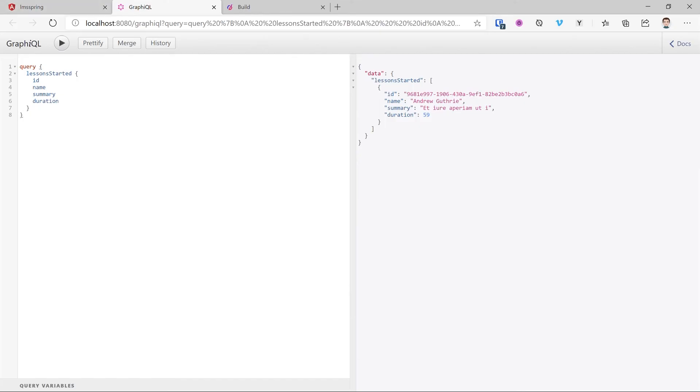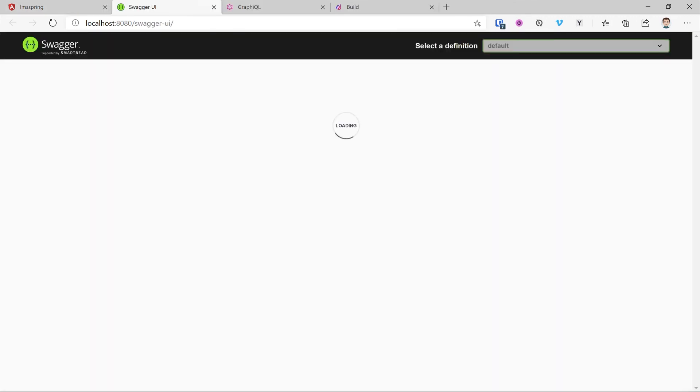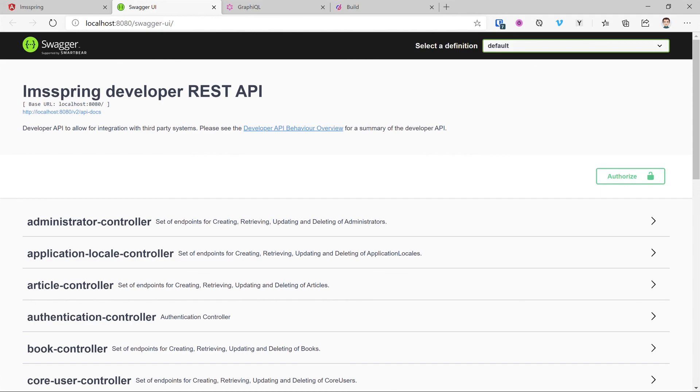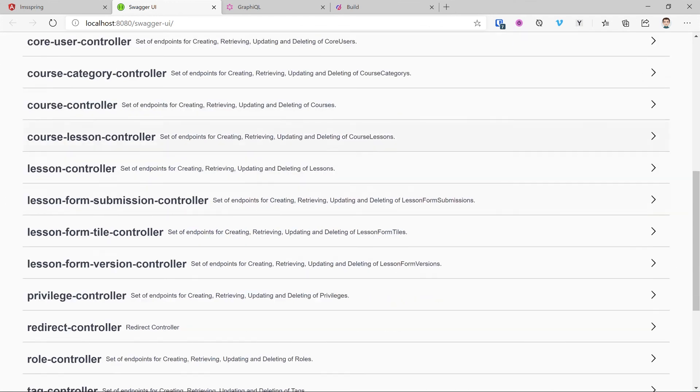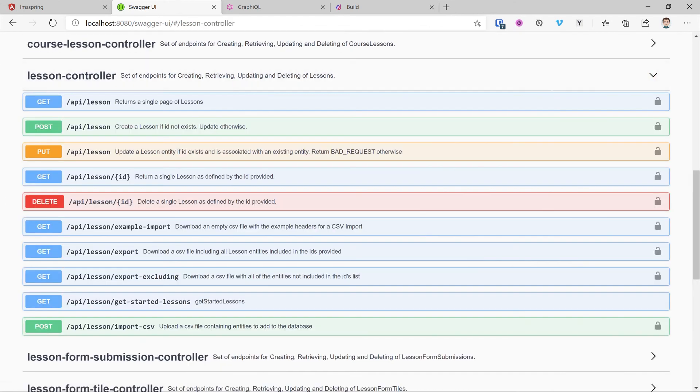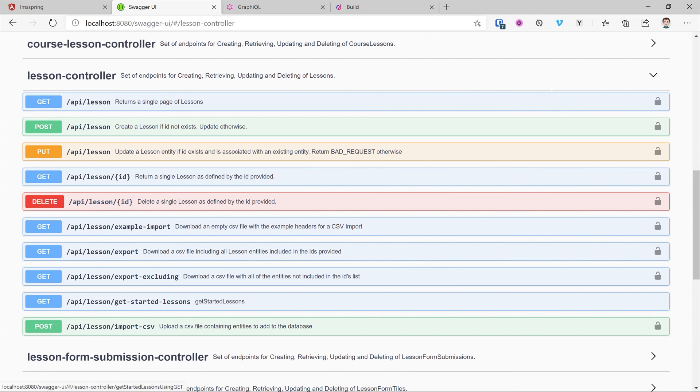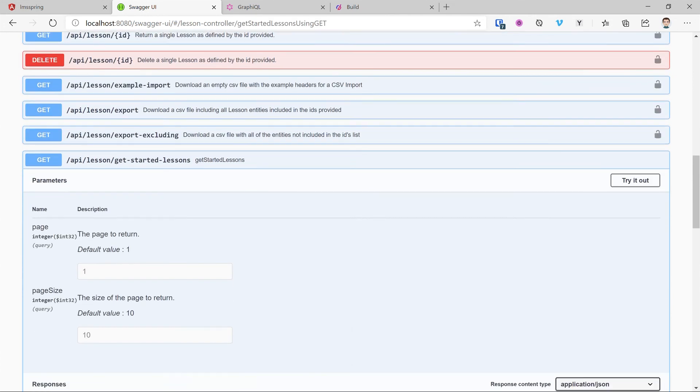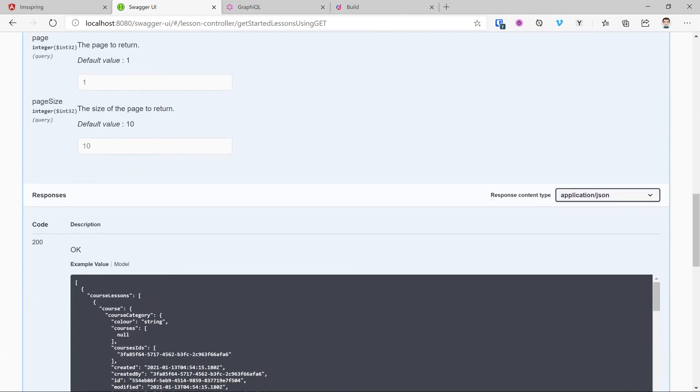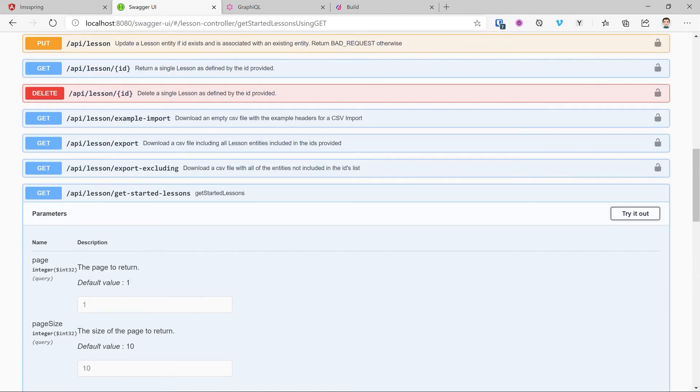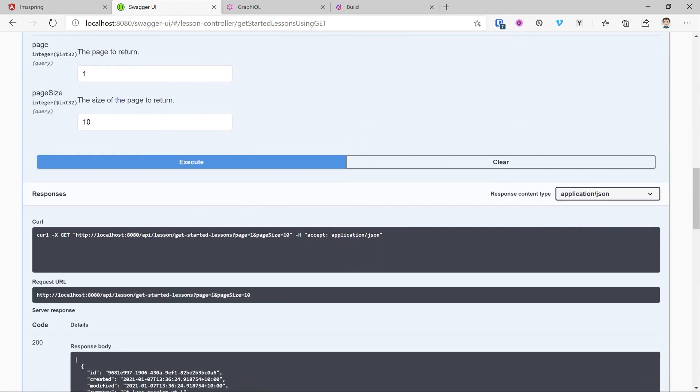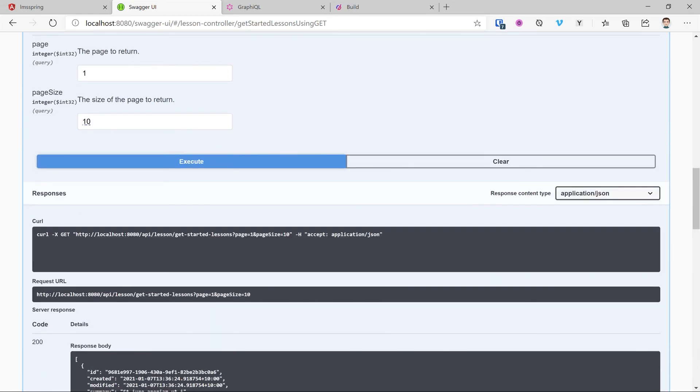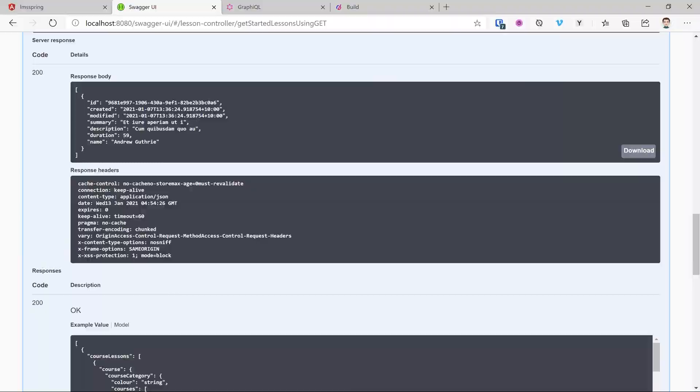Going back over to our application, I'm going to view the open API spec here. This will open a Swagger interface. Benefit of the Swagger interface is we can also hit our new endpoints here. Scrolling down, looking at our lesson controller, expanding this out, we now have a new get method in here. API lesson get started lessons. Expanding this out, we can then hit try it out and execute. And hitting execute here, we'll then get our responses.